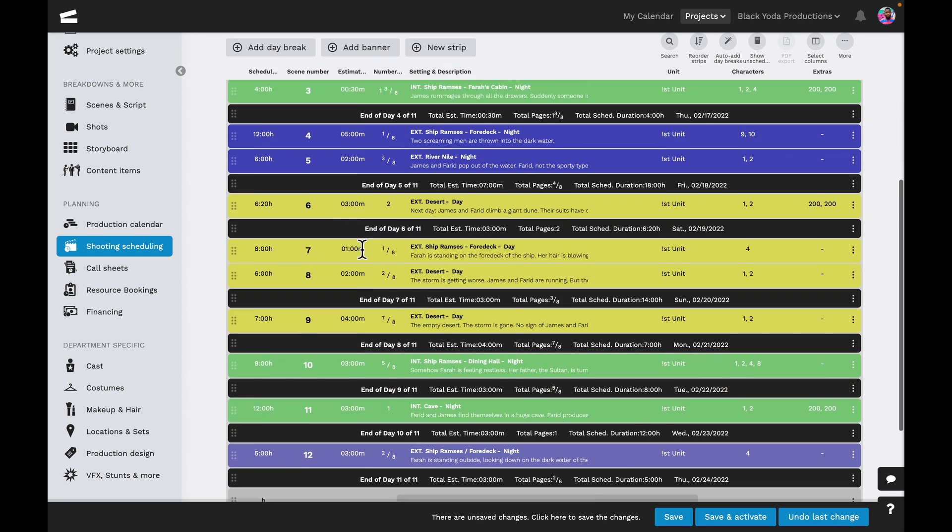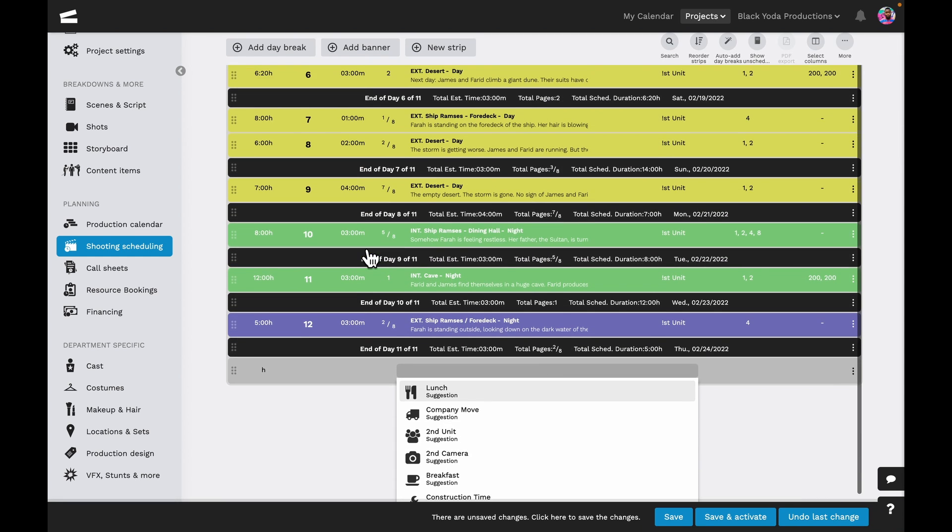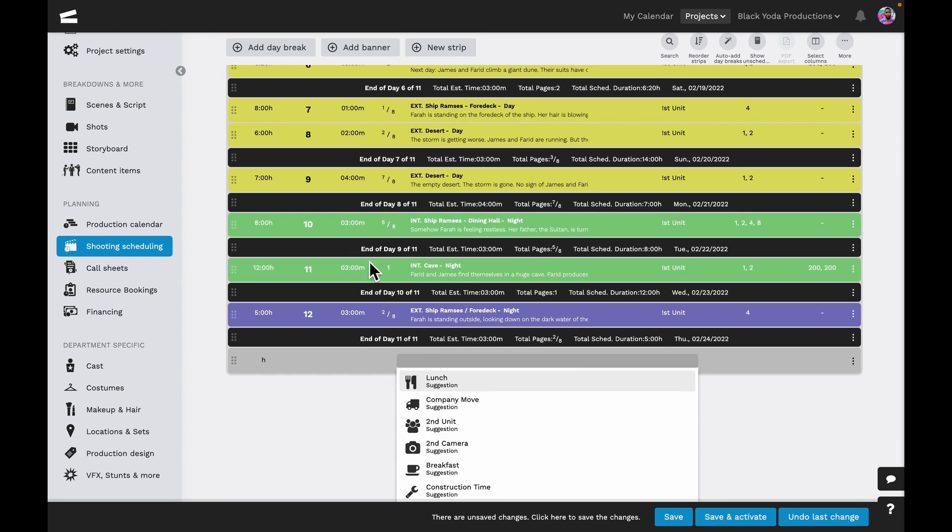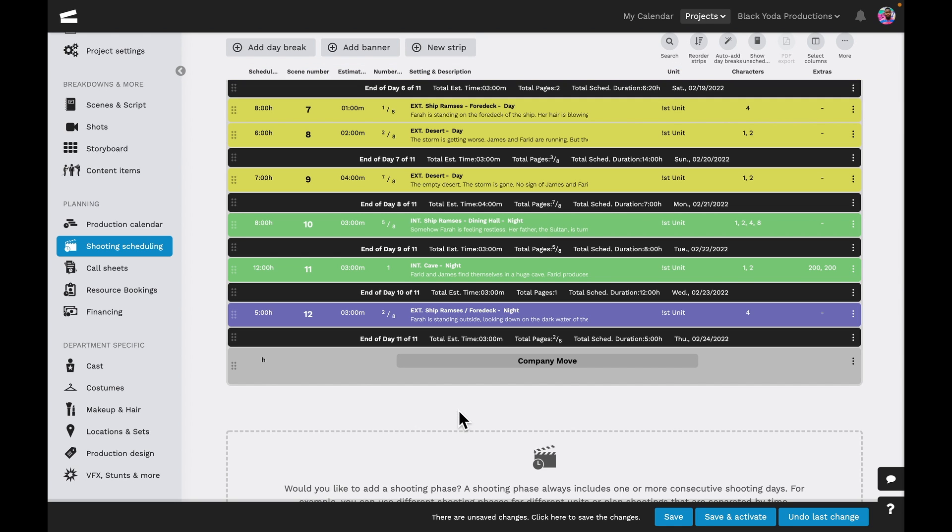We can add a banner to the schedule, and we'll see that it already has some pre-selected options. Or we can create our own custom banner.